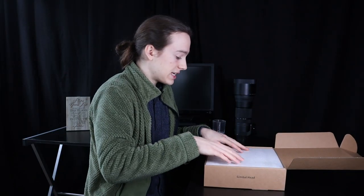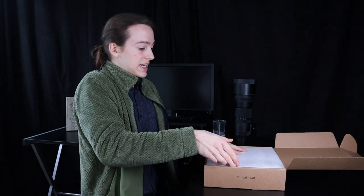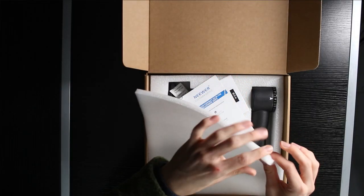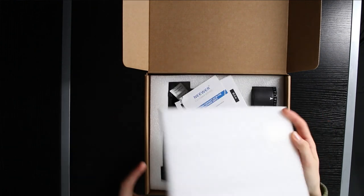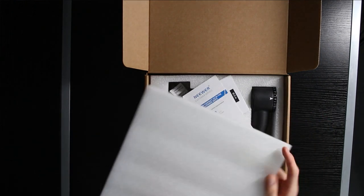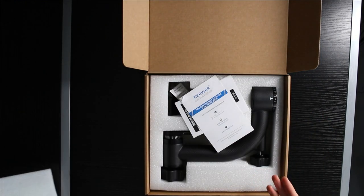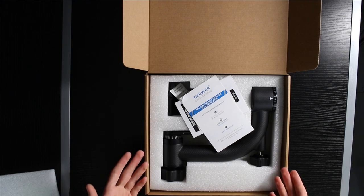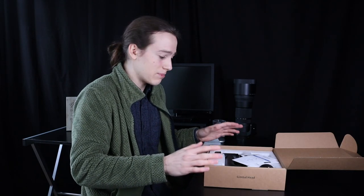Now what they lack in creativity, they've made up for in safety. There's a nice thick bit of polystyrene foam to protect the gimbal. And there it is. It's bigger than I was expecting. Like, significantly bigger.